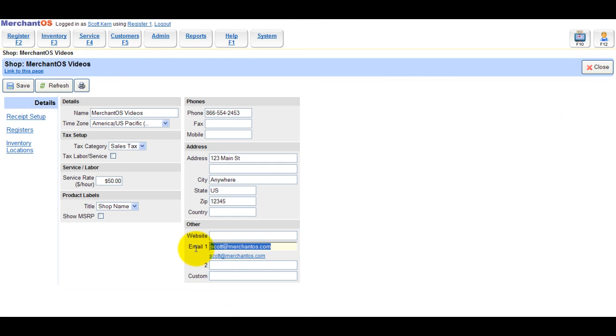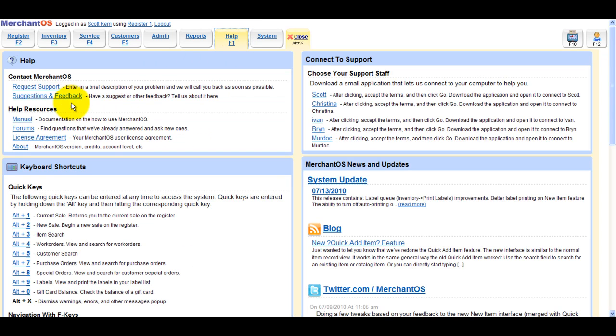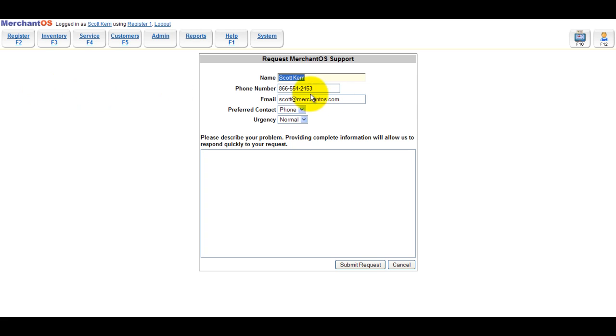Another important field is the email field. When you request support through MerchantOS, MerchantOS will take this email and attach it to the support request email.